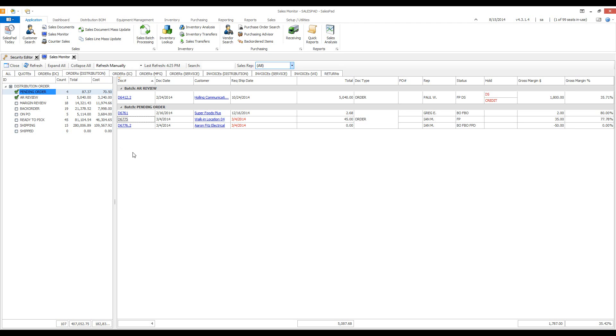If you need to search for a specific document, you can use the search box along the top. You can also search by customer name. This will filter the documents to only one customer.